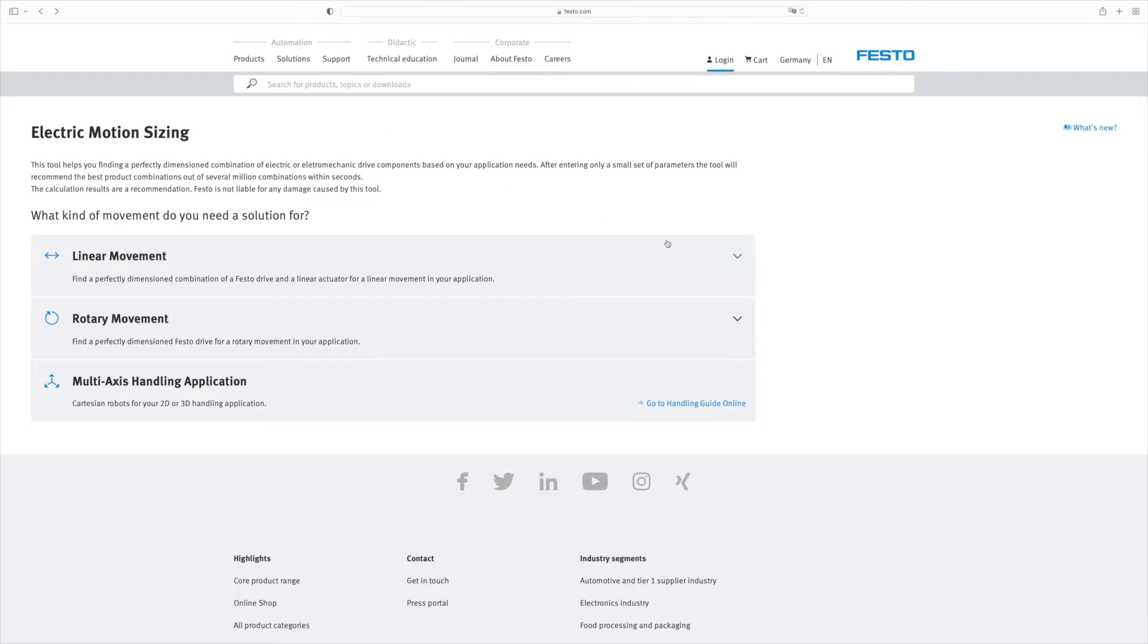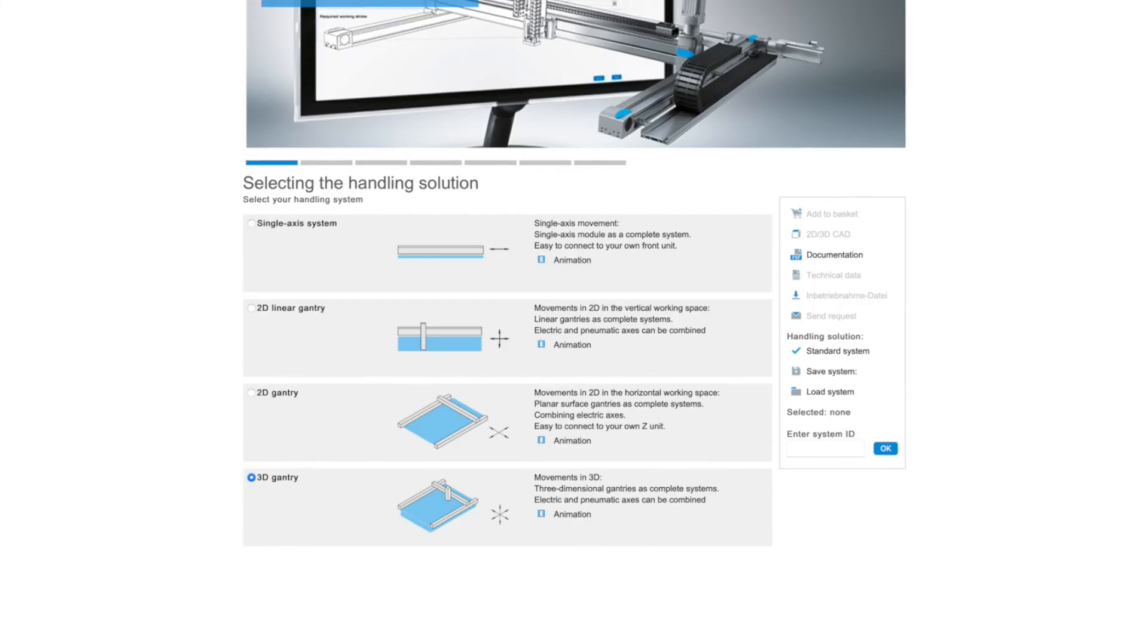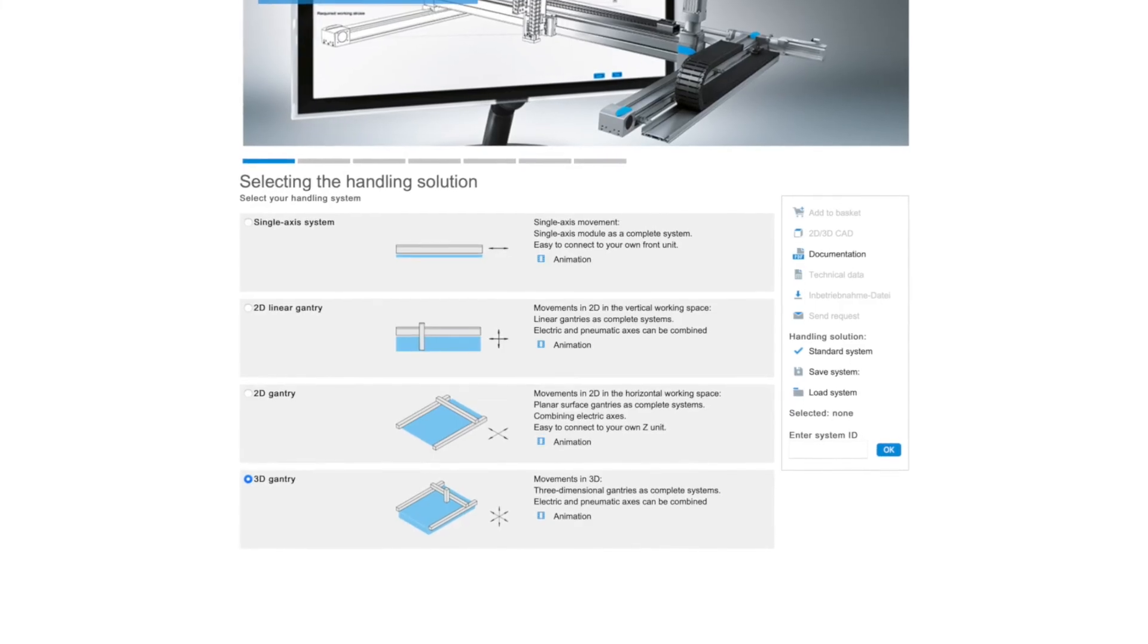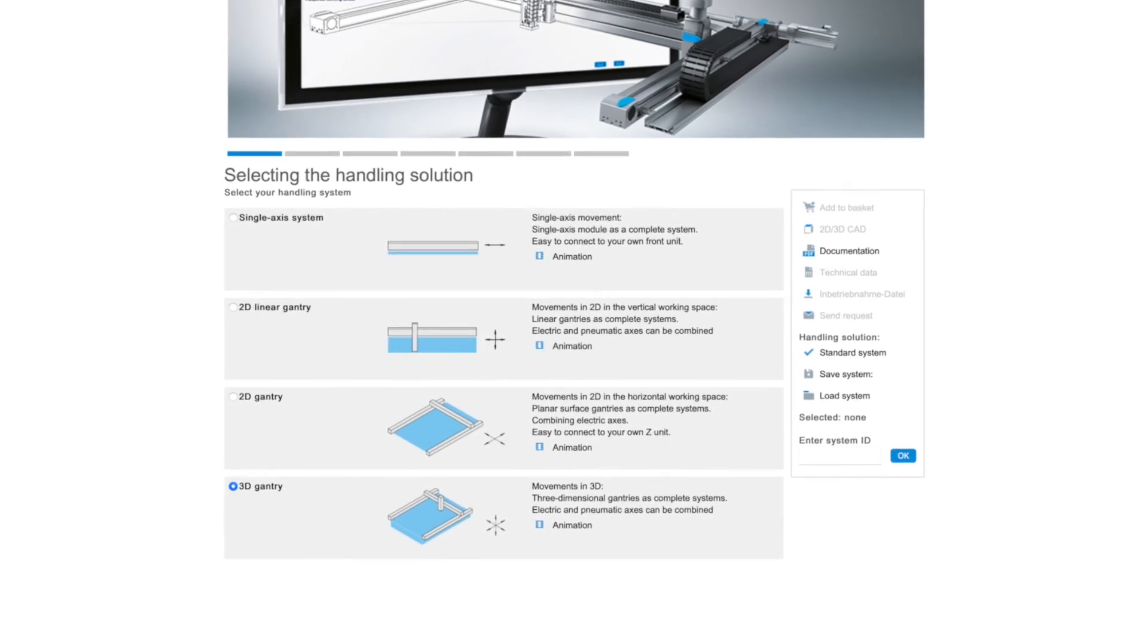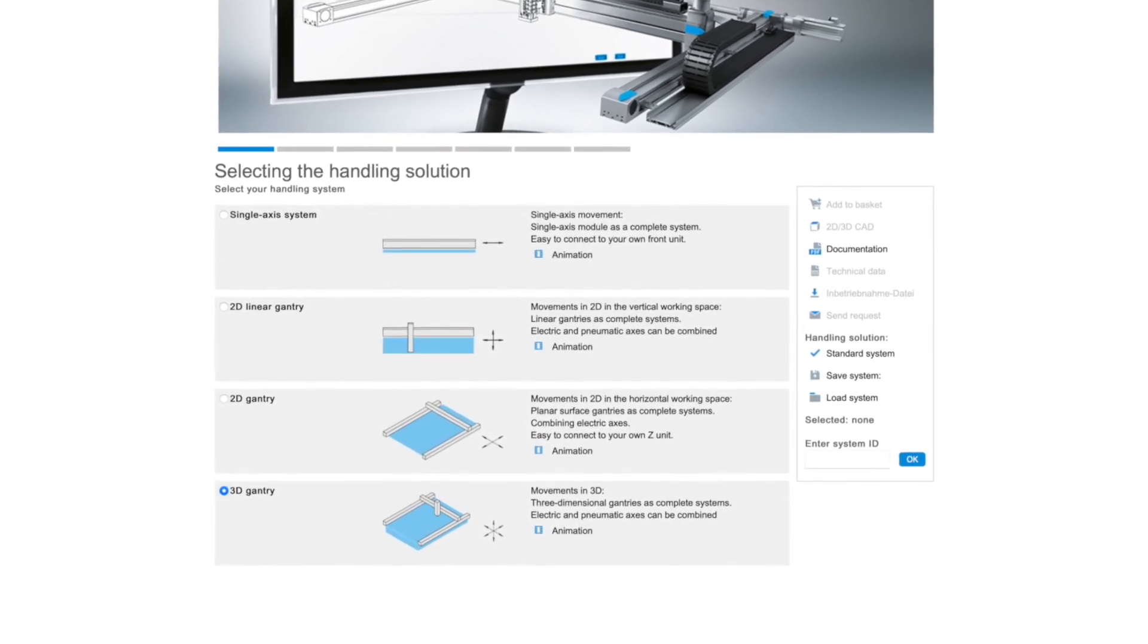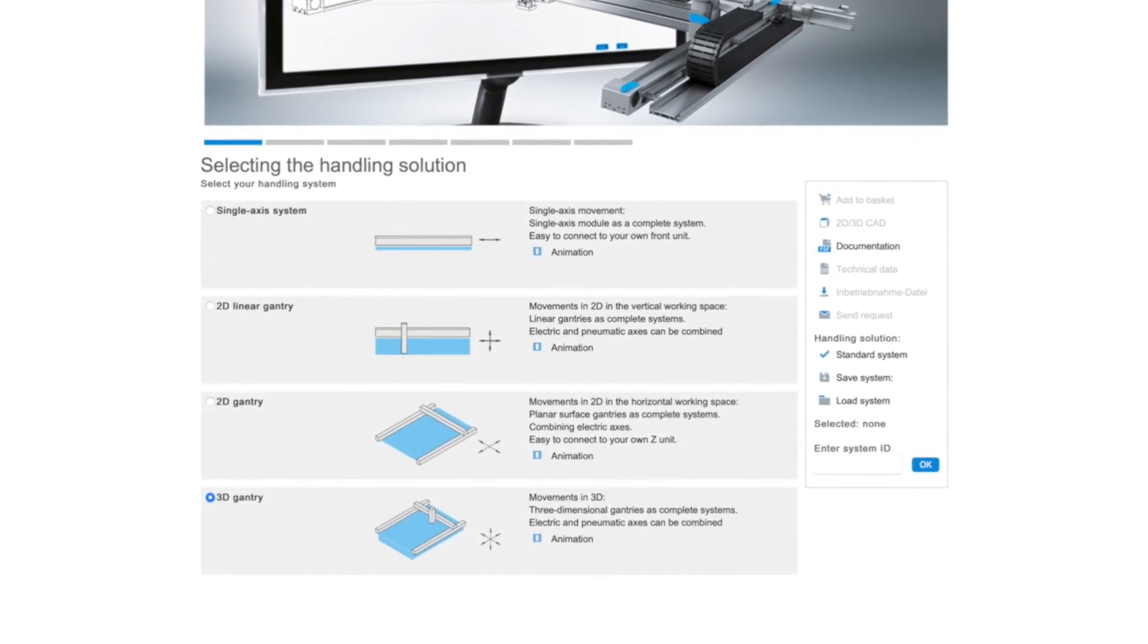To design 2D and 3D multi-axis systems, switch from here directly to the handling guide online. You configure your system there and place your order as usual in the Festo online shop.